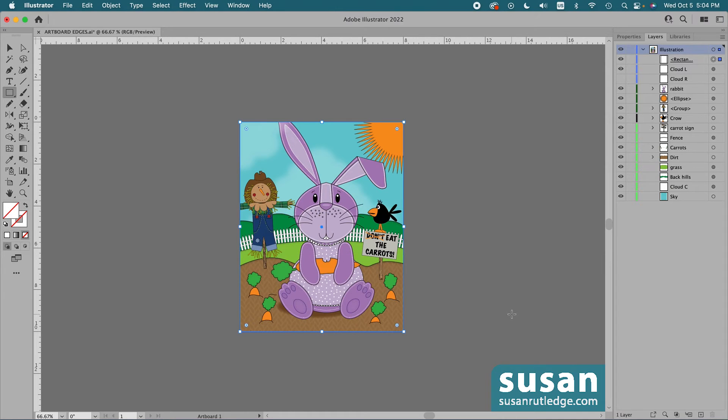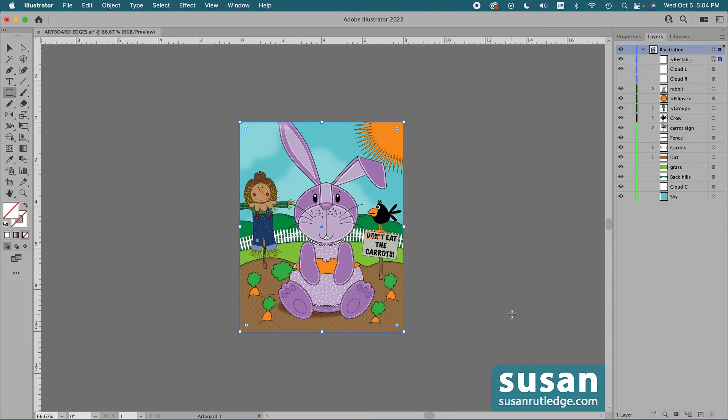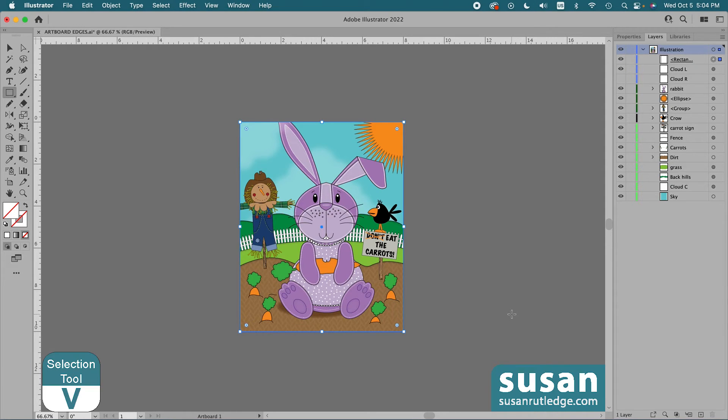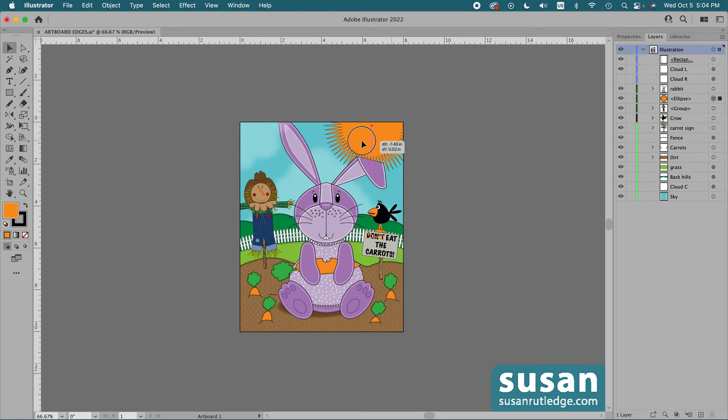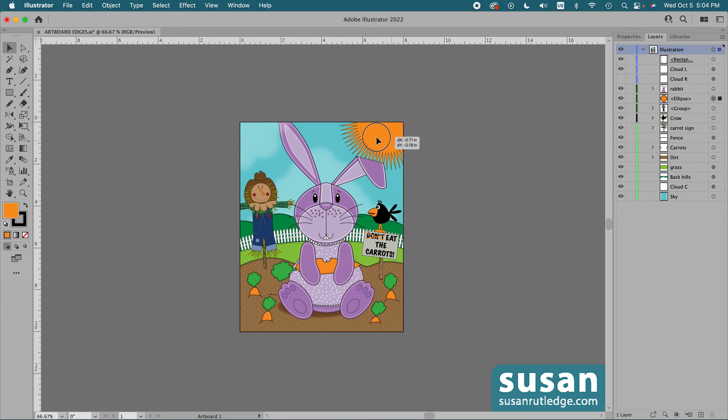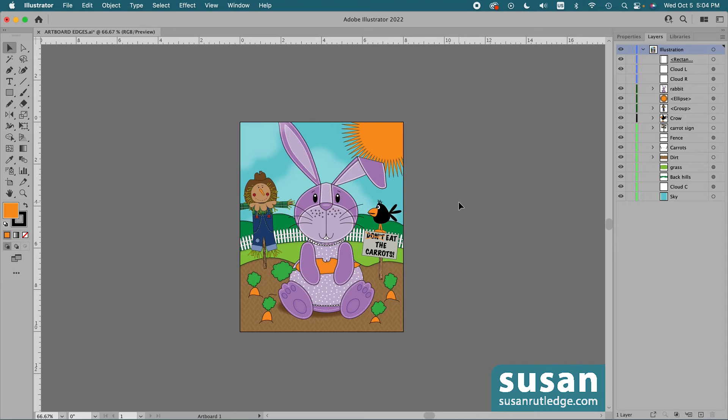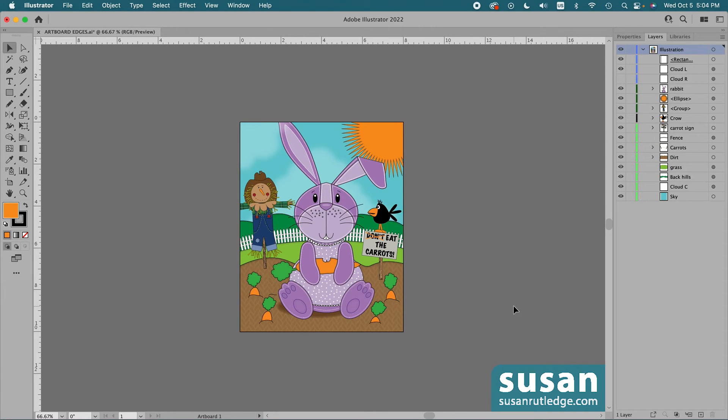And the great thing about using the mask is nothing has happened to my pattern brush picket fence. Nothing has happened to mess up the special effect of my sun, and if I want to move things around, let me show you what happens. I'll get the selection tool, keyboard shortcut V, and I'm going to select just the sun, and I can move it around because I haven't cut anything off. I can also continue to add objects to the illustration as long as they go in this layer with the rectangle mask. They're going to be masked as well.